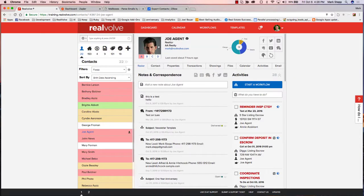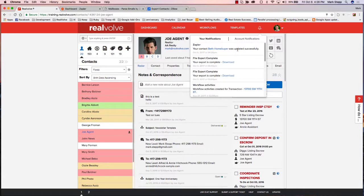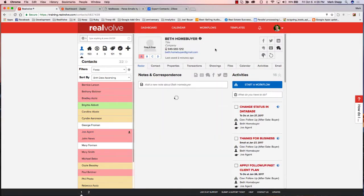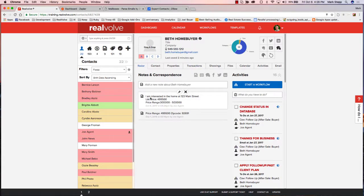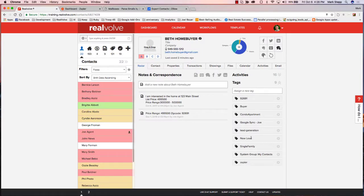Coming over to our notifications, because I did the test, it went ahead and put Beth Homebuyer in there. Beth Homebuyer was already in the system, so you'll see it says 'was updated successfully.' Most of these say 'your contact was created successfully' — if it says 'was updated successfully,' it means we found that name either by phone number or by email address. I click on Beth Homebuyer, look at the information, and there it is: I am interested in — here's my list price, here's my price range. It built that out. Looking at my tags, here's my 'new lead' tag, and the property type tag. That's pretty much it.